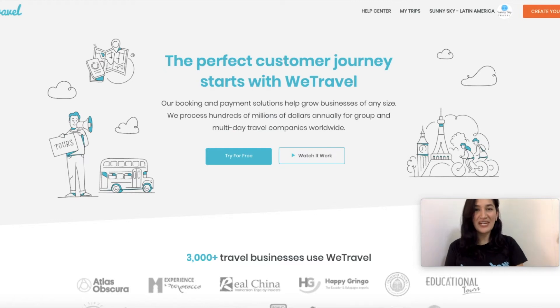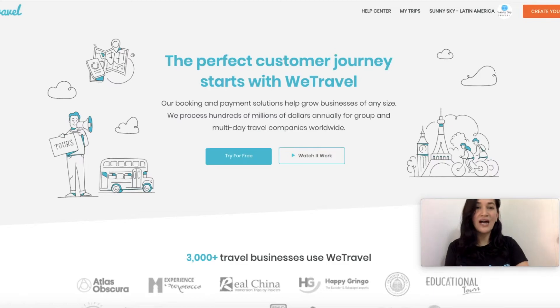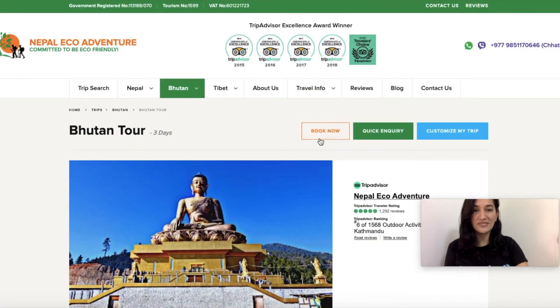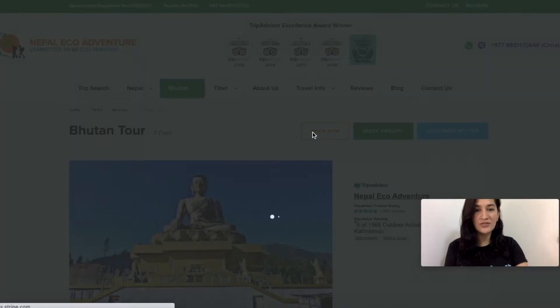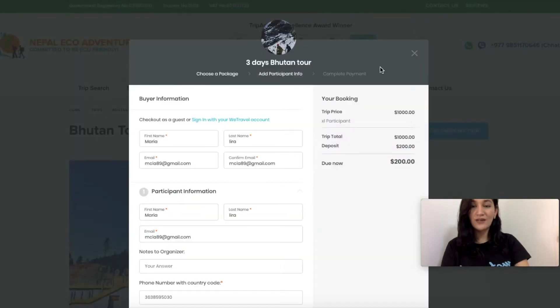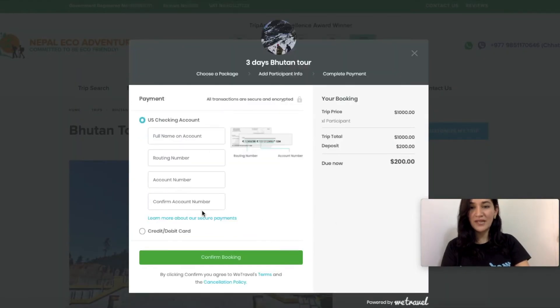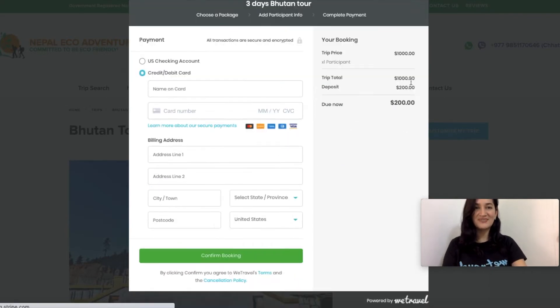Hi everyone, this is Maria, part of the WeTravel team, and today I'm going to show you how to use WeTravel to have Book Now buttons in your website so your customers can choose a package, fill out their information, and pay online without ever leaving your website. So let's go!